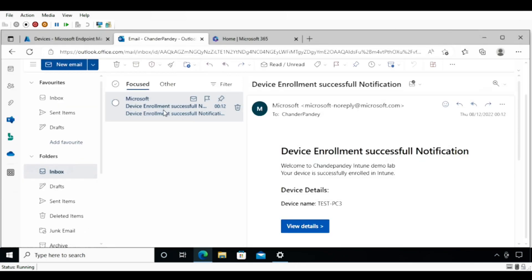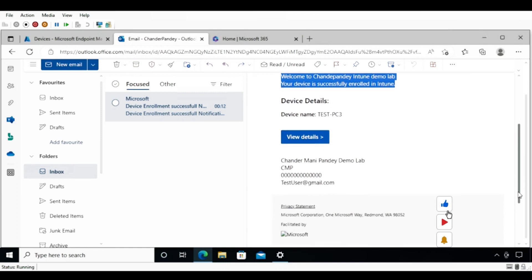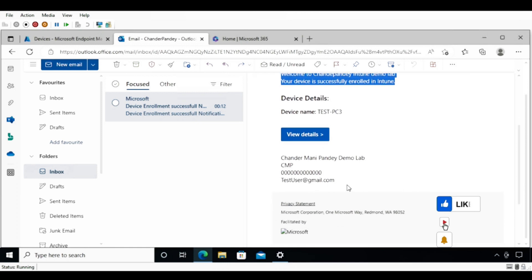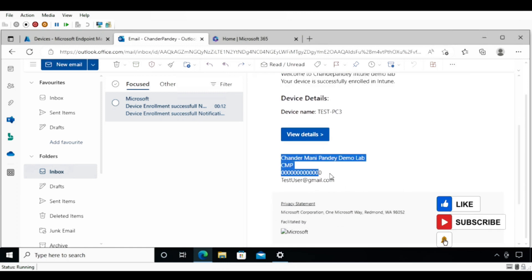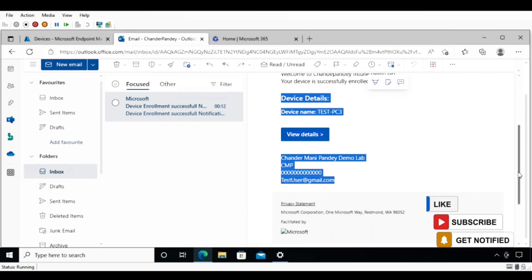Now I am checking my email inbox. After some time, I'm getting a mail stating that my device Test PC3 is now enrolled successfully. Whatever message we configured in the email notification policy, we are receiving that same message, along with all the details we configured.